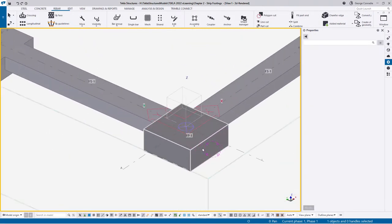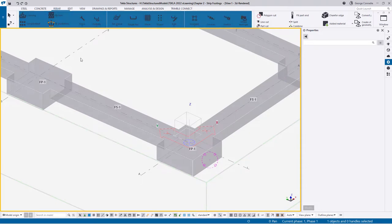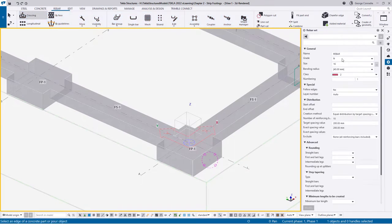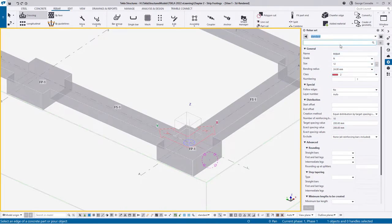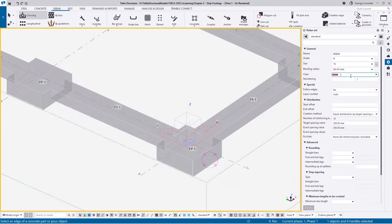I'll quickly reinforce the pad footing so we have a reference to work from. Over in our rebar tab we can select our crossing bar and load the defaults. On a clean slate we want to start with 16s; for the class I'm going to stick to red. For the creation method we'll pick a target spacing of 200.